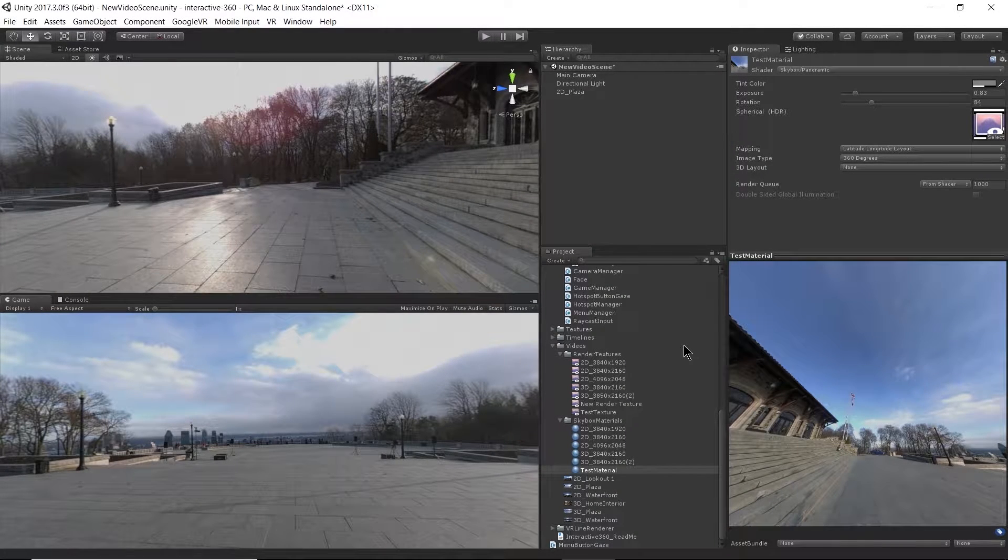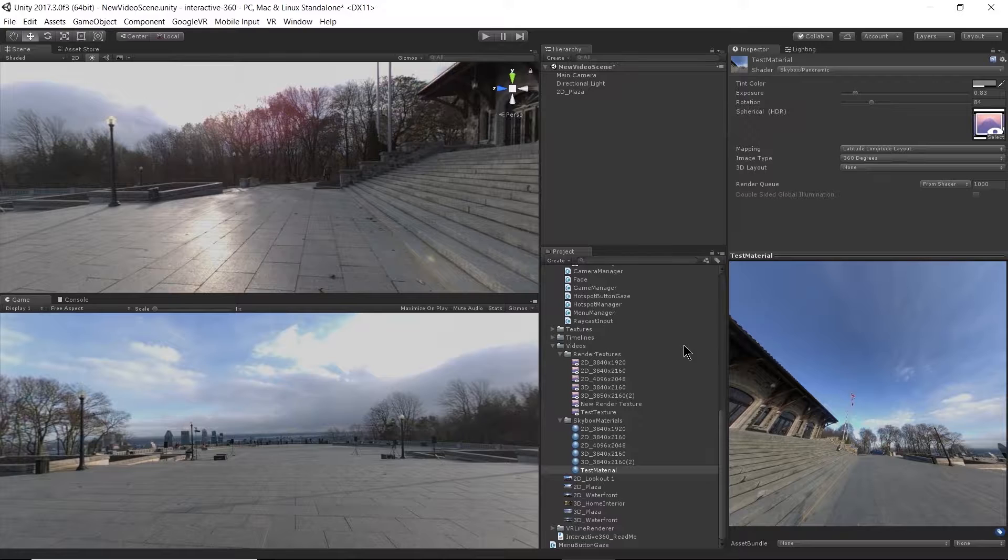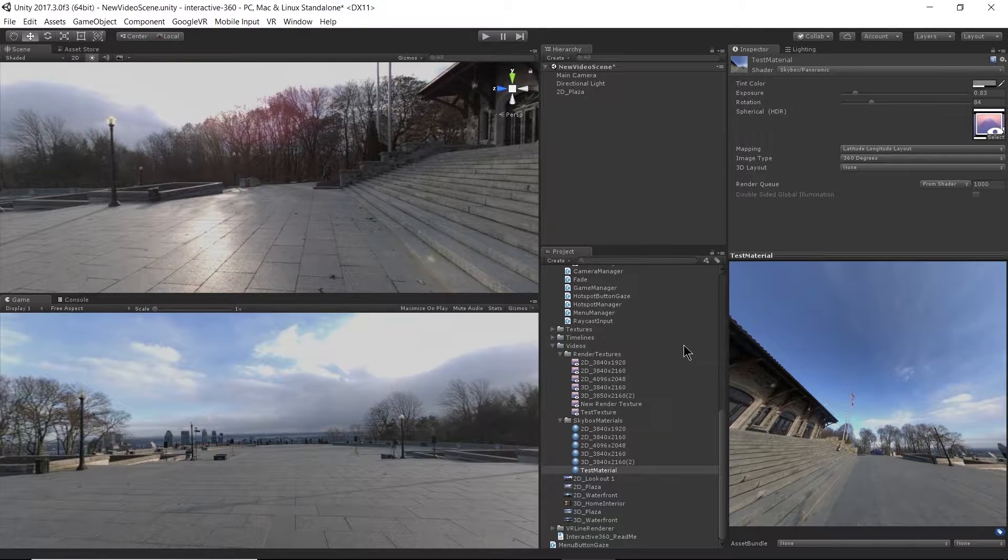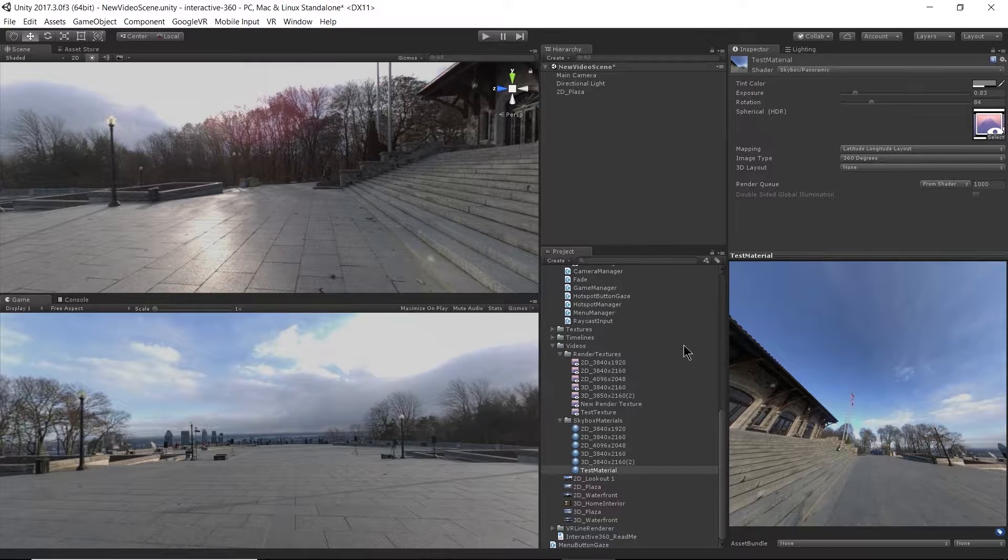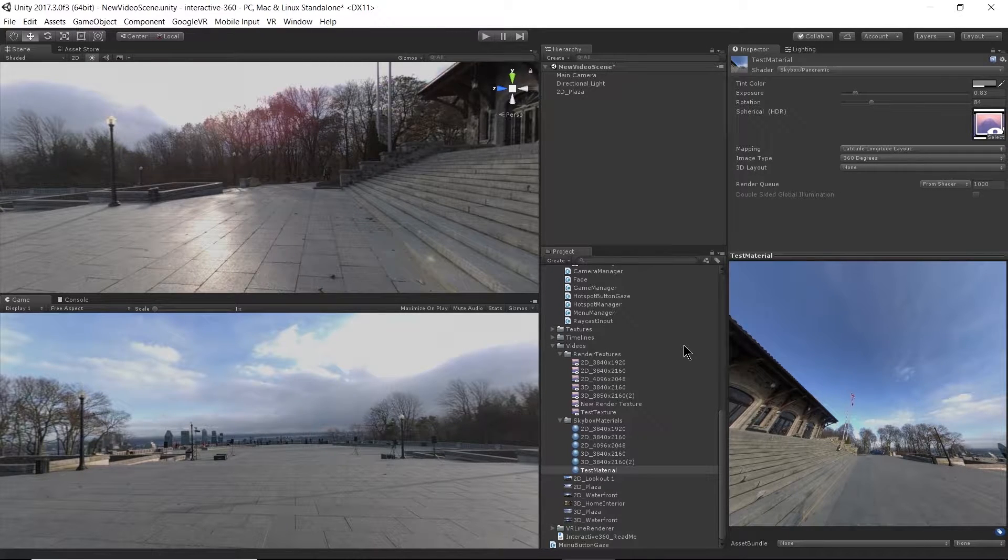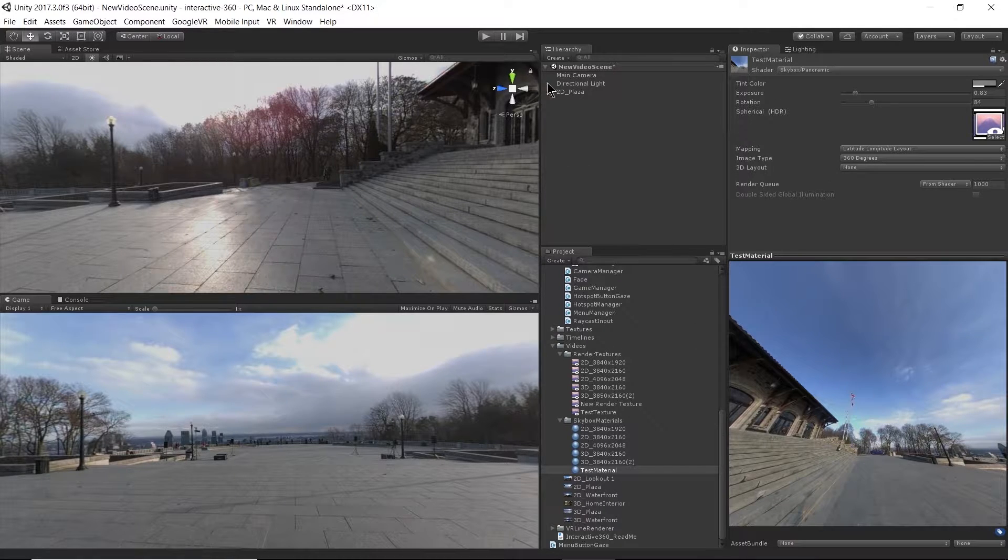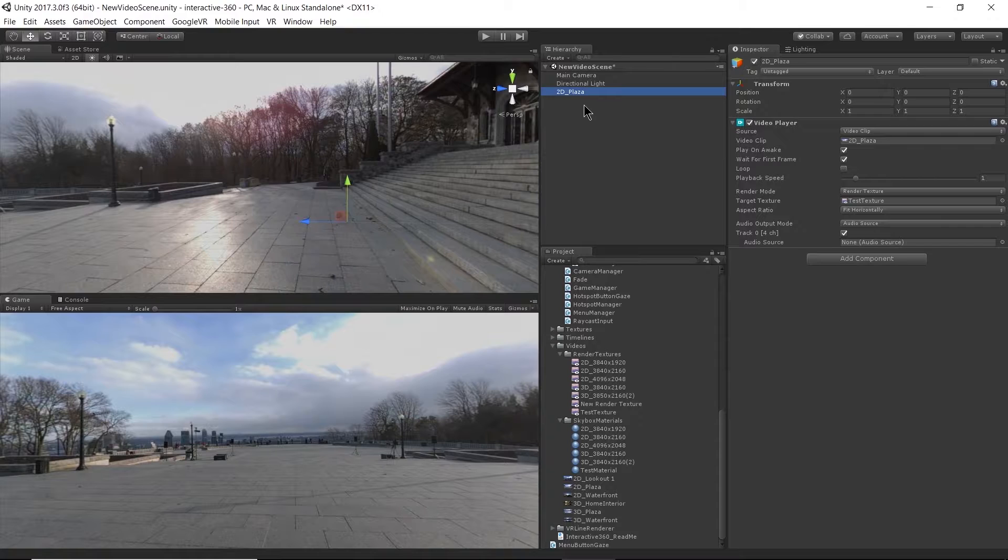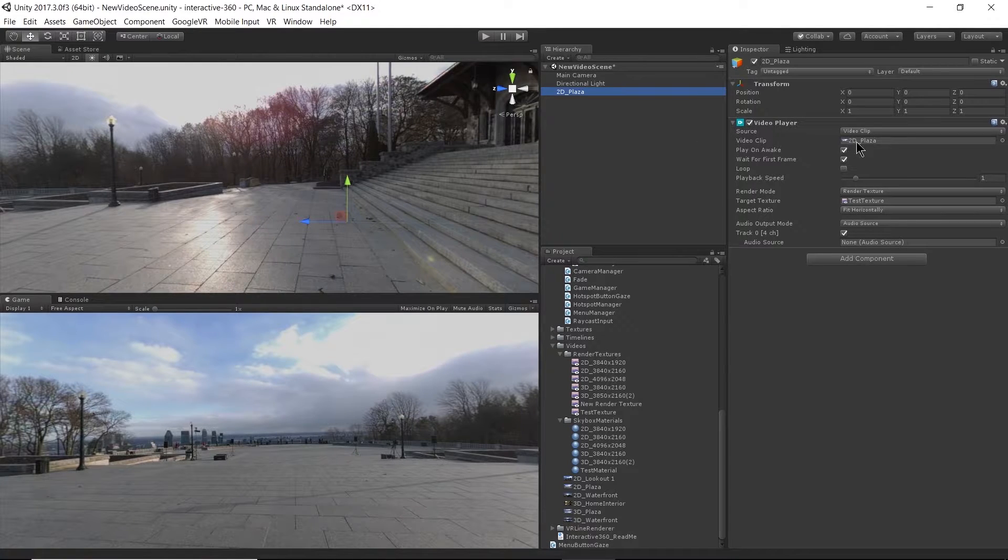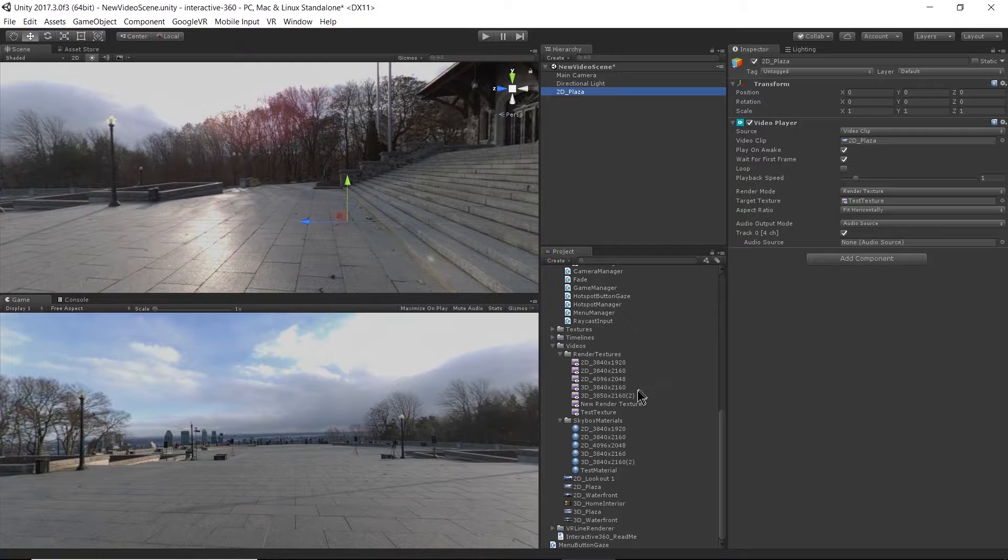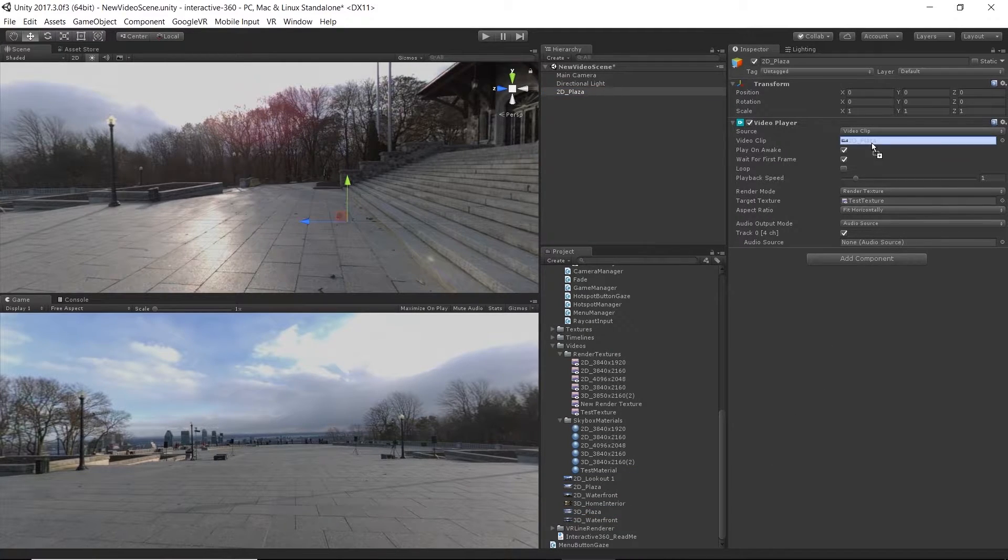Alright, so we just created a video scene in Unity with a 2D video. Really quickly, I want to swap out this 2D plaza for a 3D plaza to show you how that's done. So I'm going to go ahead and select my 2D plaza here, and I want to change this video clip. So I'm going to go down to my videos and I'm going to grab my 3D plaza and drag that in here.